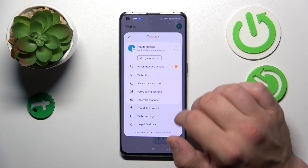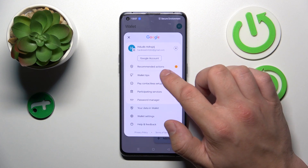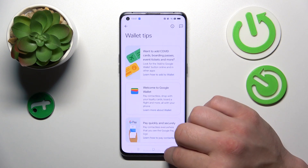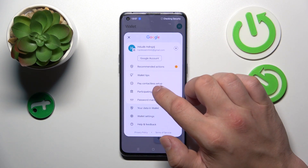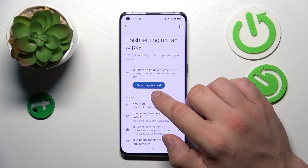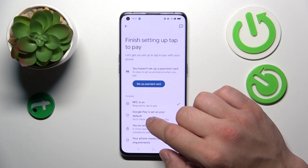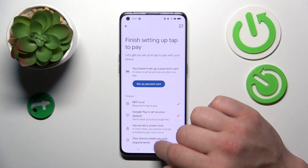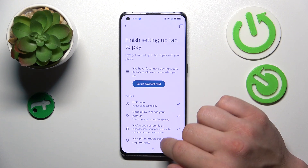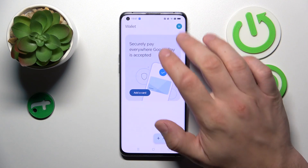If you go to the menu, you've got access to your Google account, Recommended Actions, Wallet Tips, and Contactless Setup, where you can set up a payment card, check if NFC is on, if Google Pay is set as your default, if you've got a lock screen set, and if your phone meets security requirements.